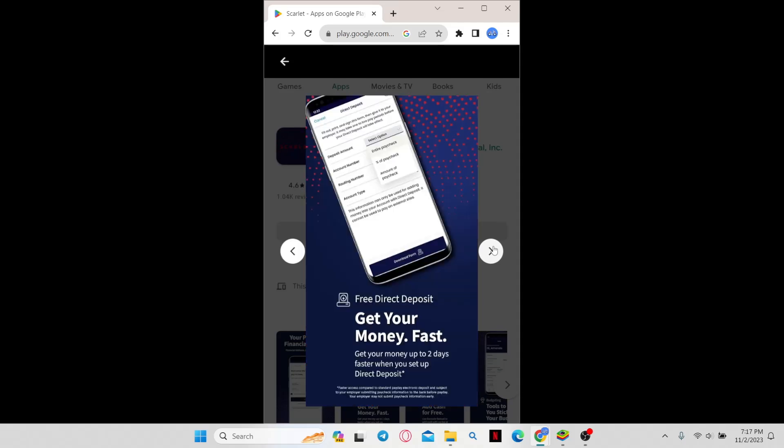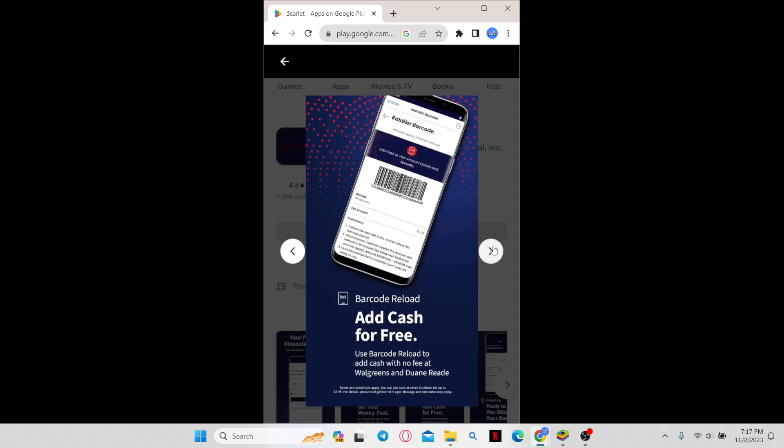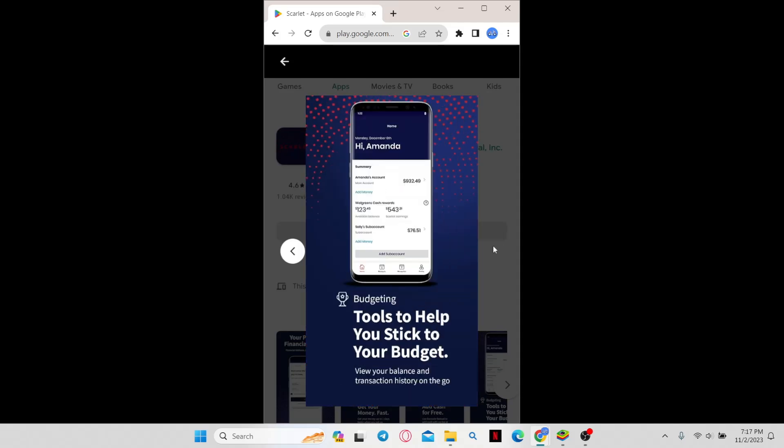And now you are ready to use the Scarlett application after you log in or sign up to your account.